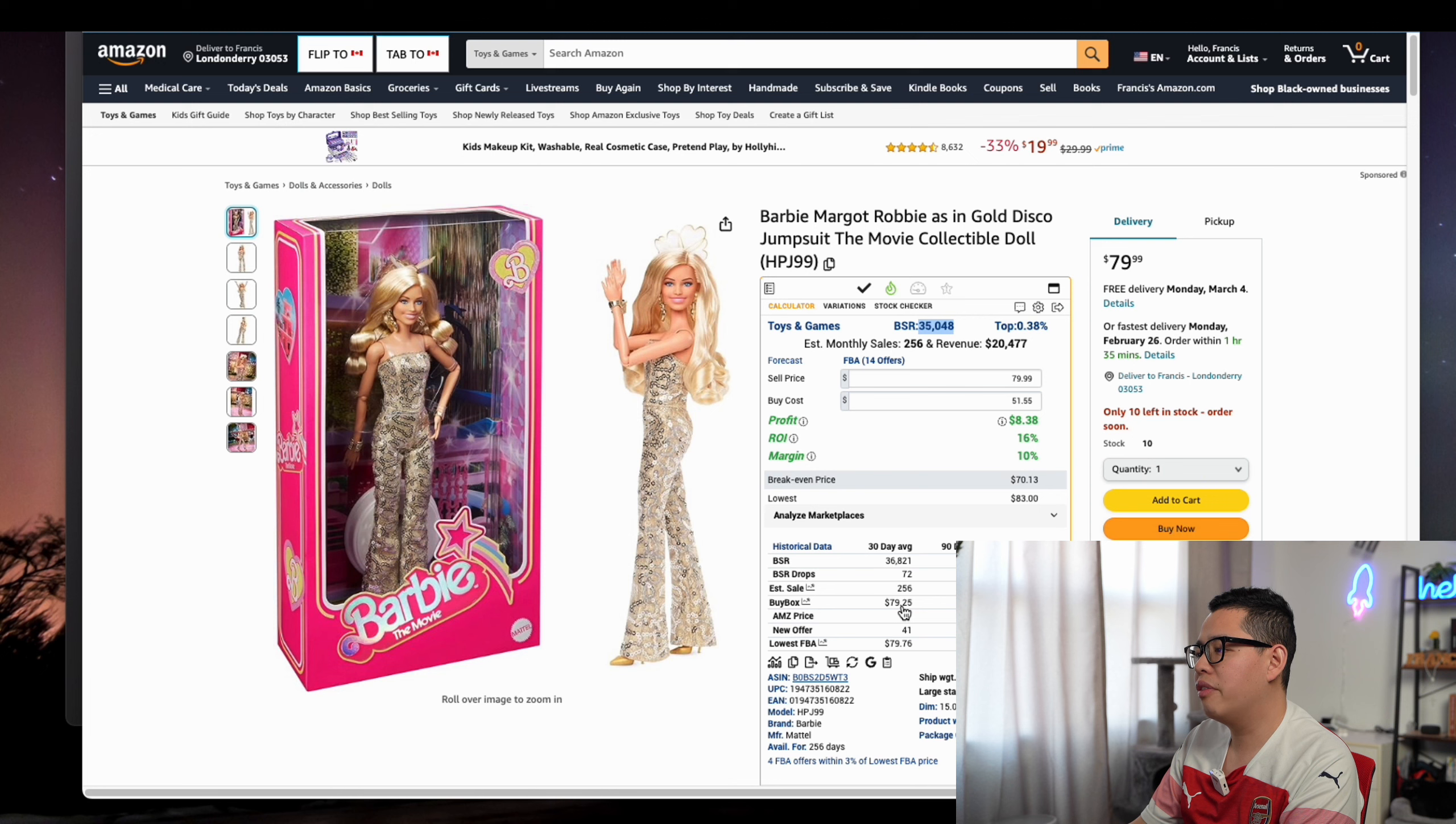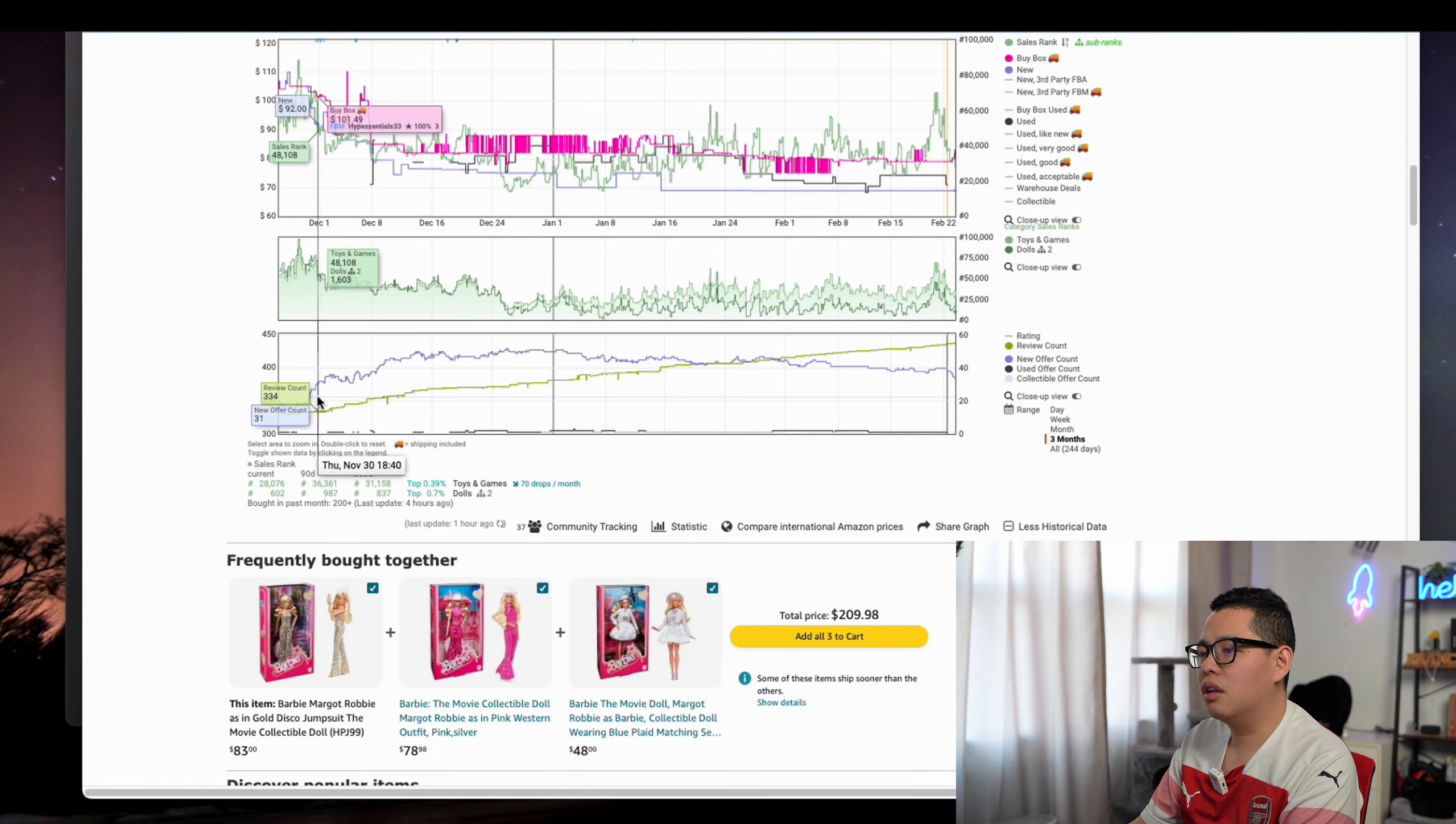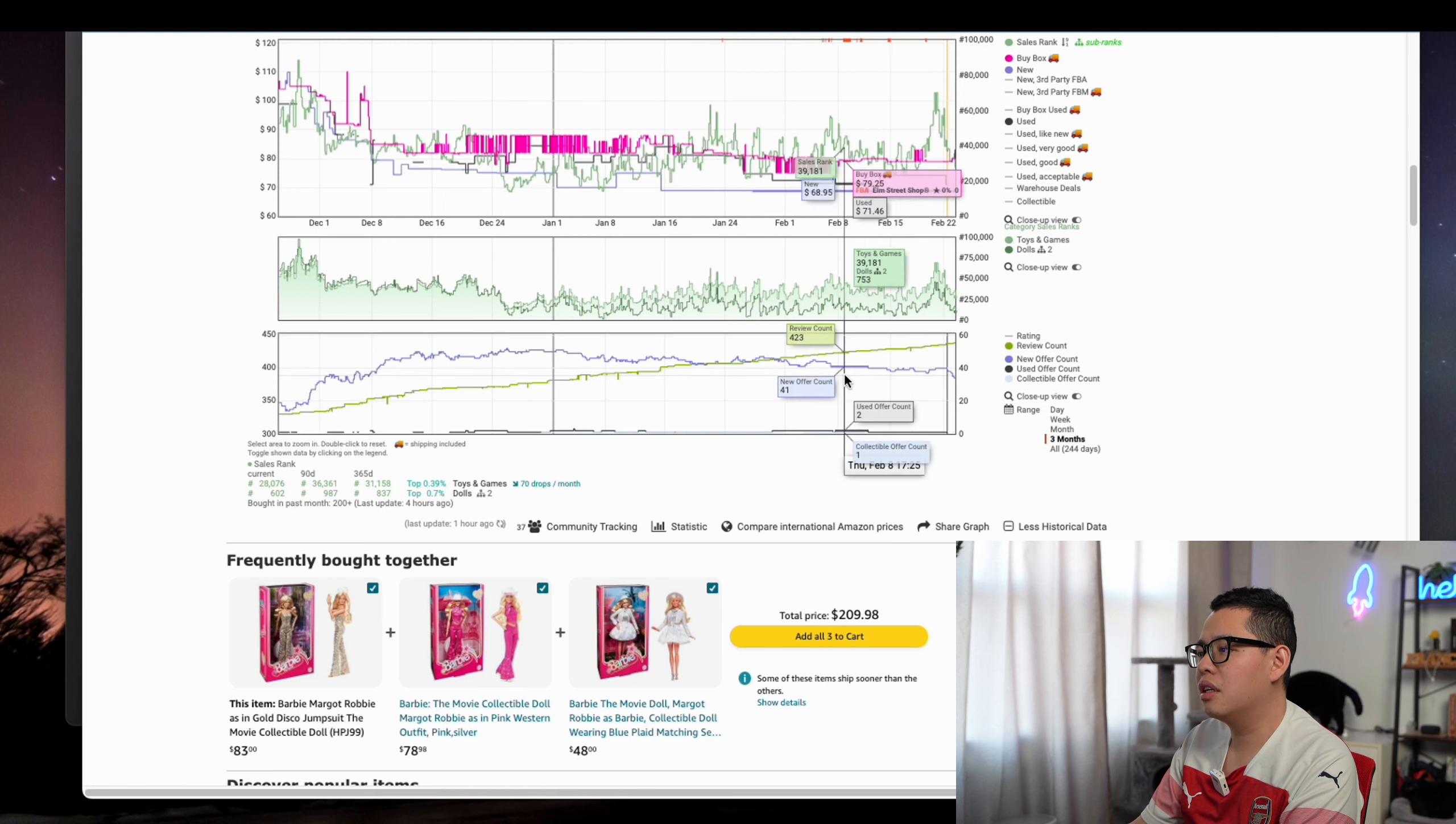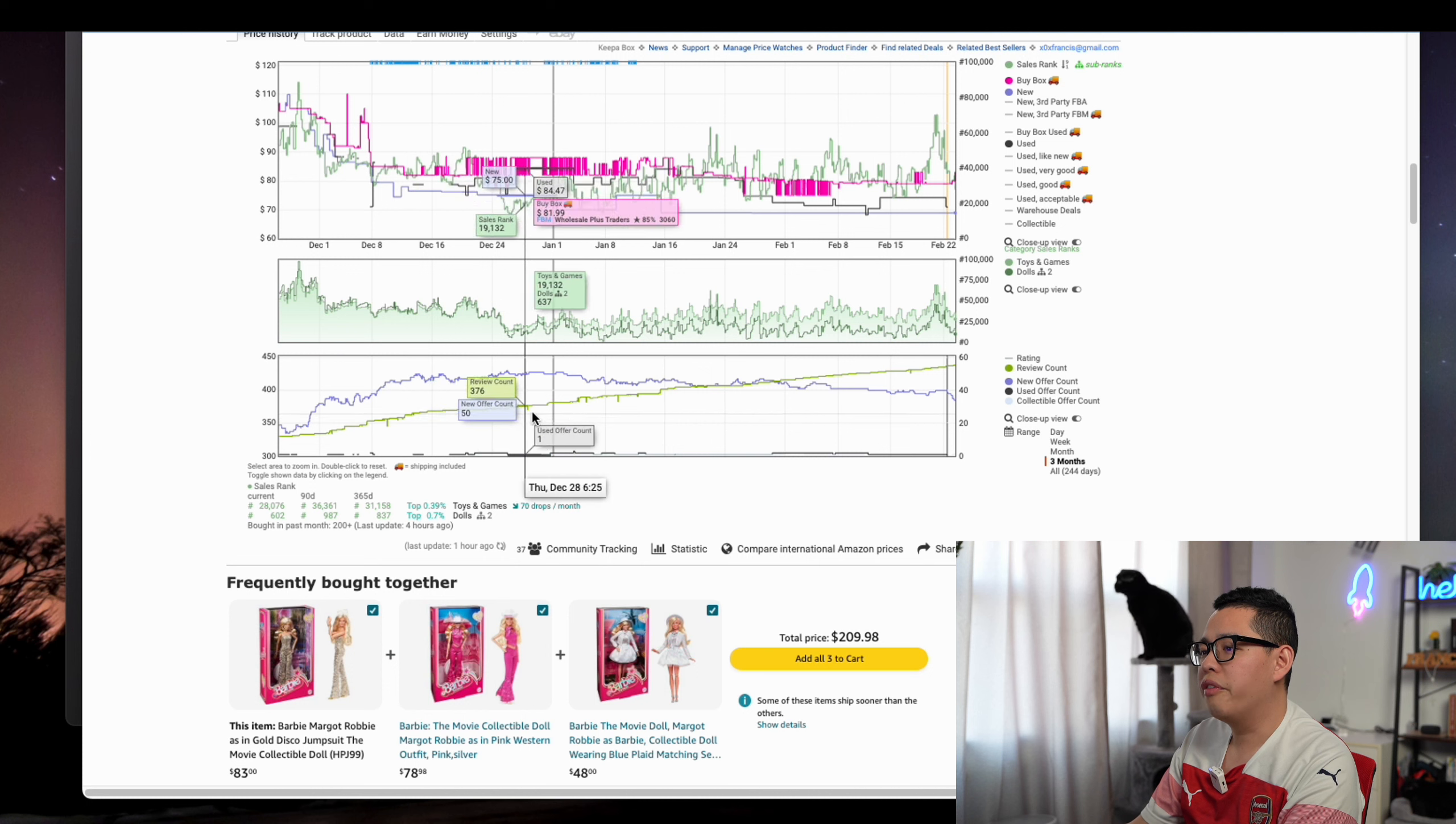You can see the new offer count here doesn't have a sudden increase, actually a slight decrease. It's also really amazing. The review count is going up.